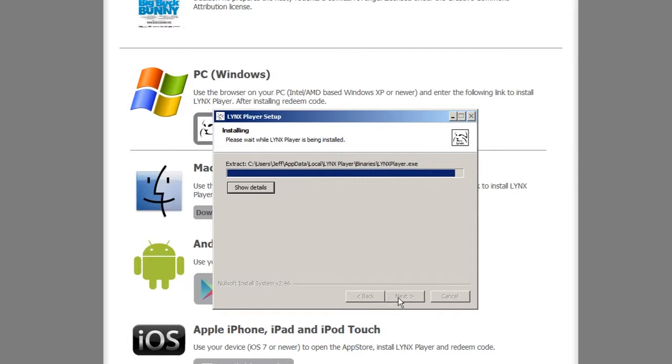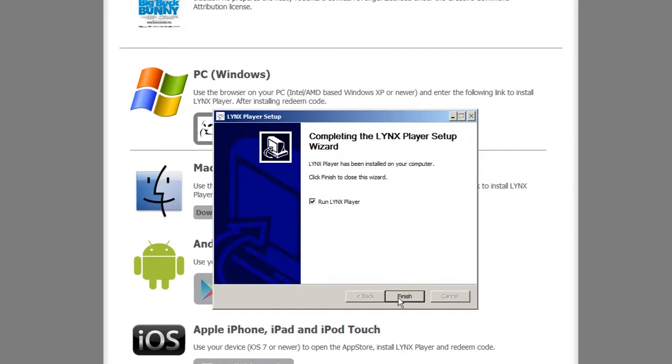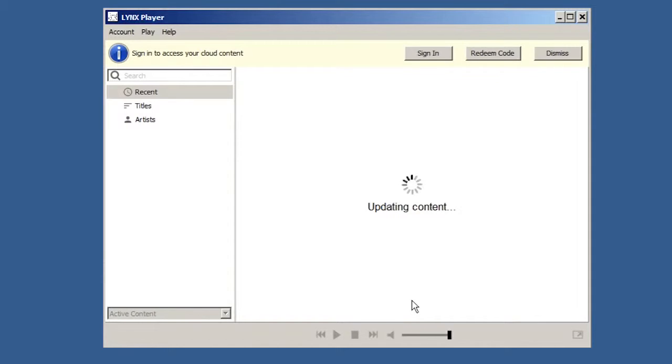Once the setup is complete, click Finish. The LynxPlayer software will automatically open up.